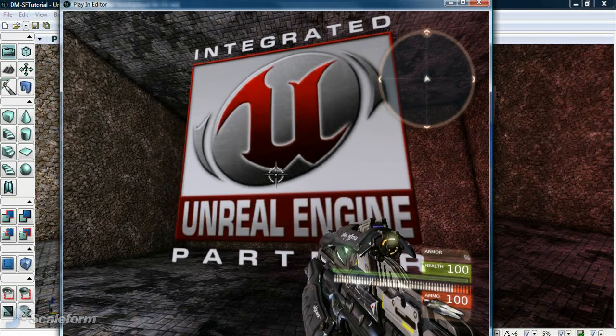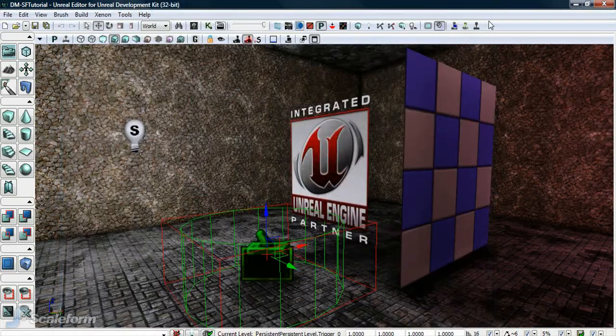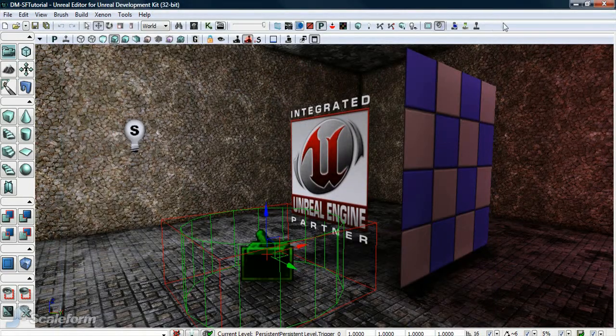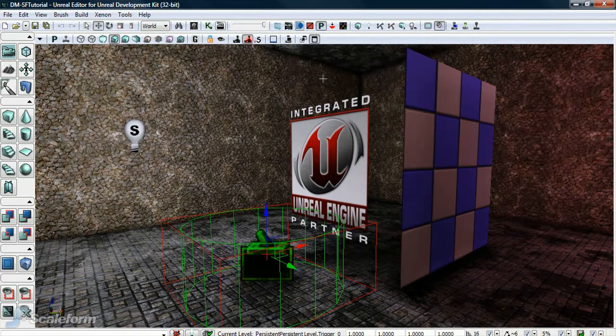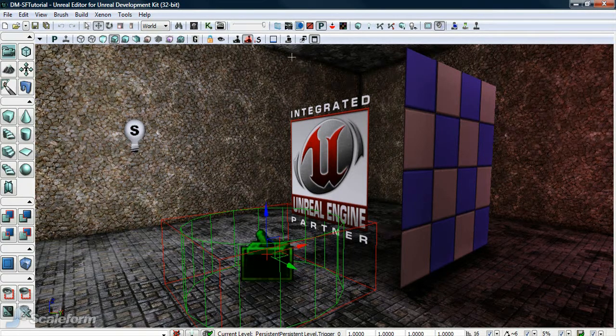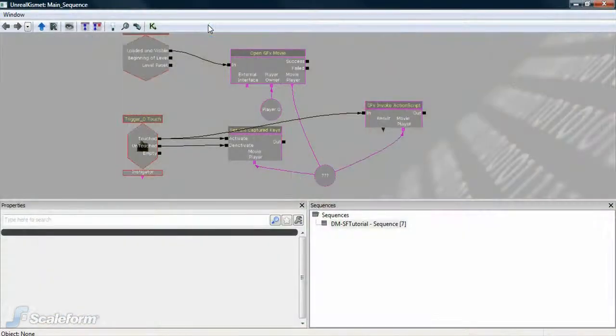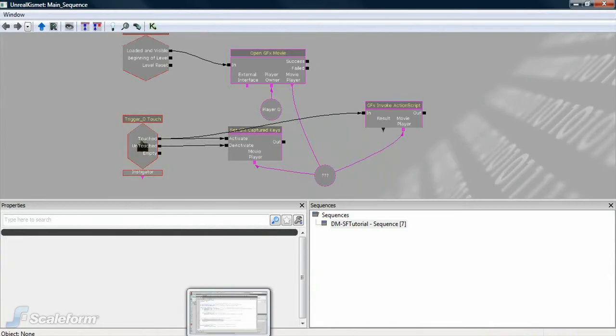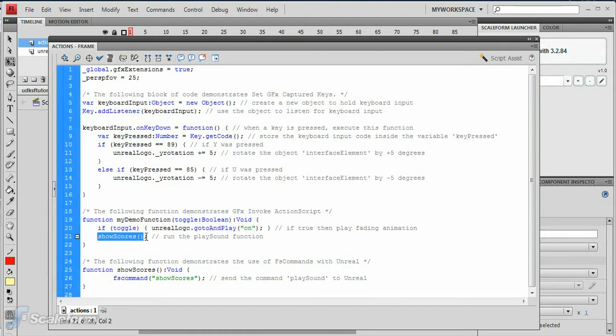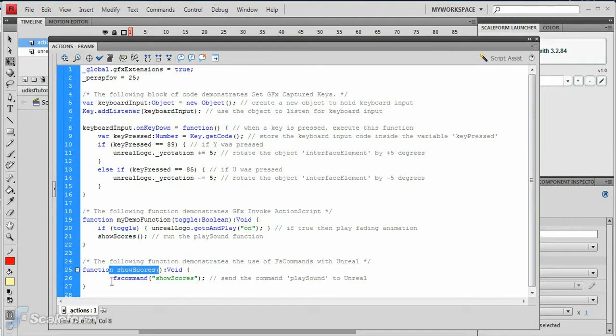Finally, let's send a message from the flash file back to UDK. We accomplish this in Kismet with FS commands. Let's have a look at the FS command in flash. The function showScores is executed by the myDemo function. All showScores does is send the FS command showScores.